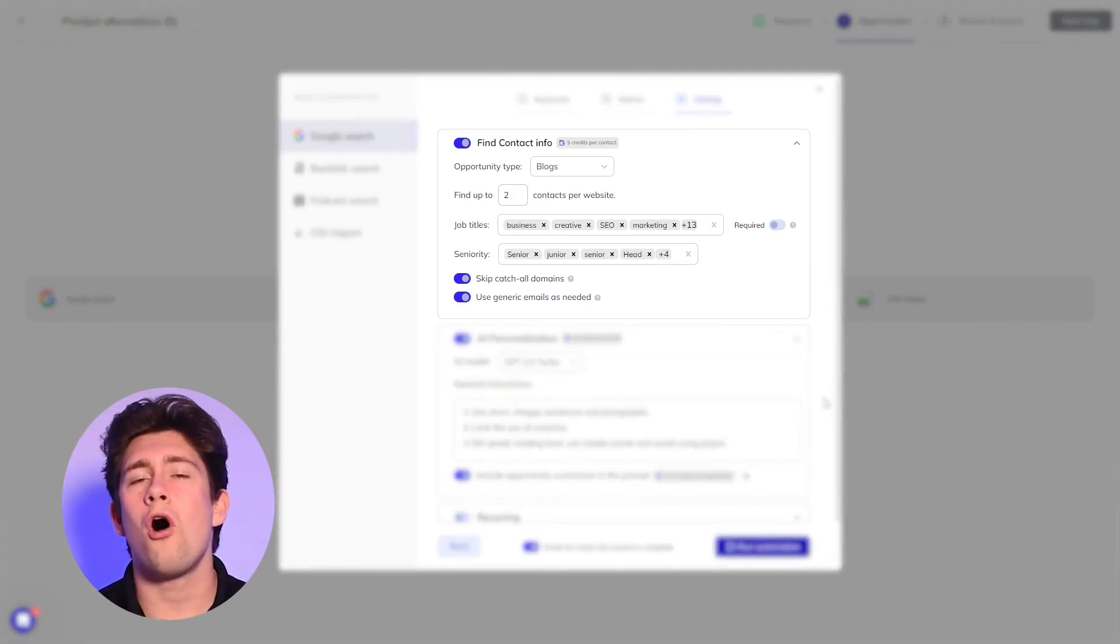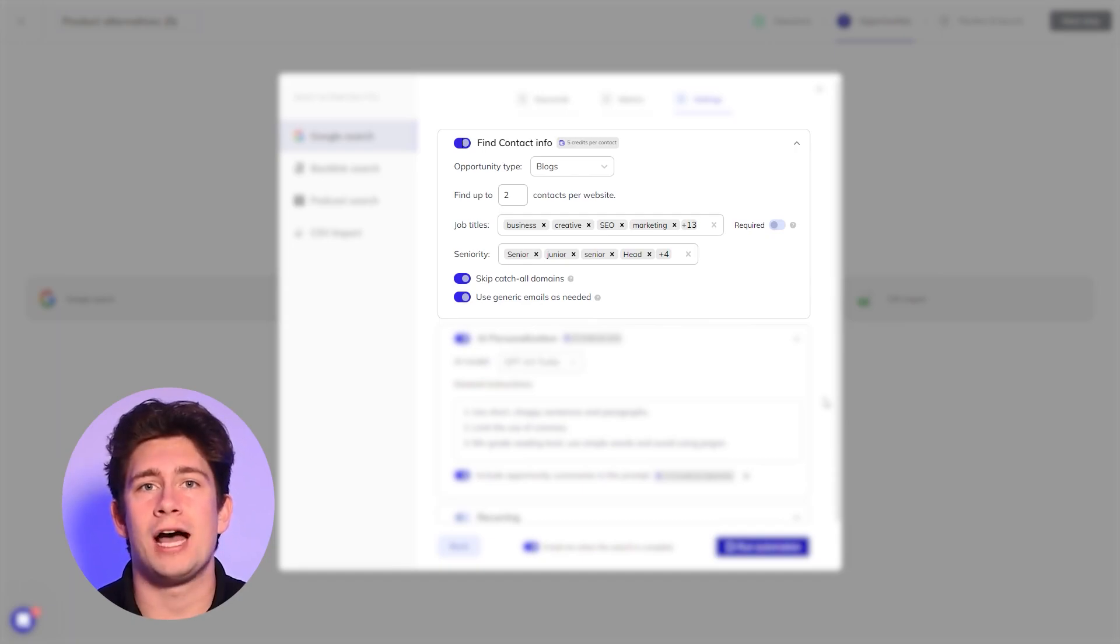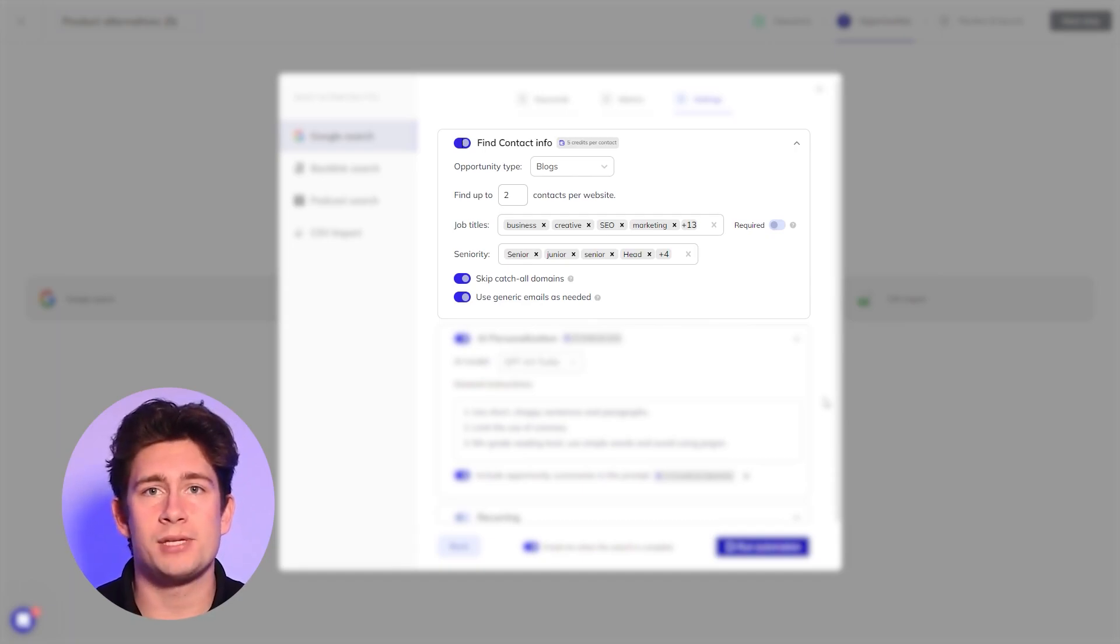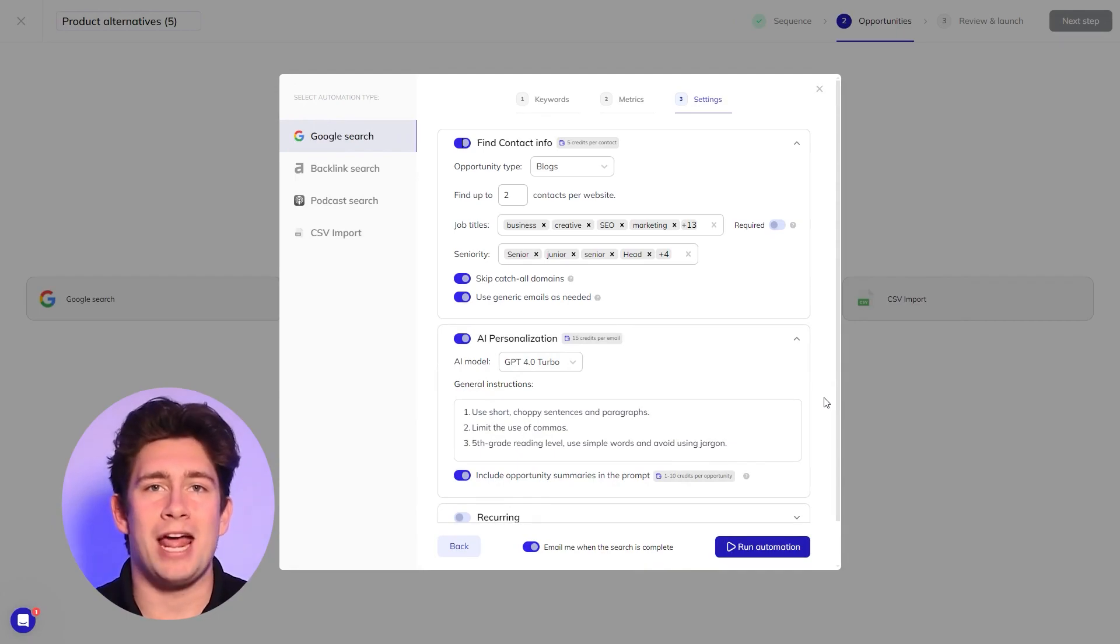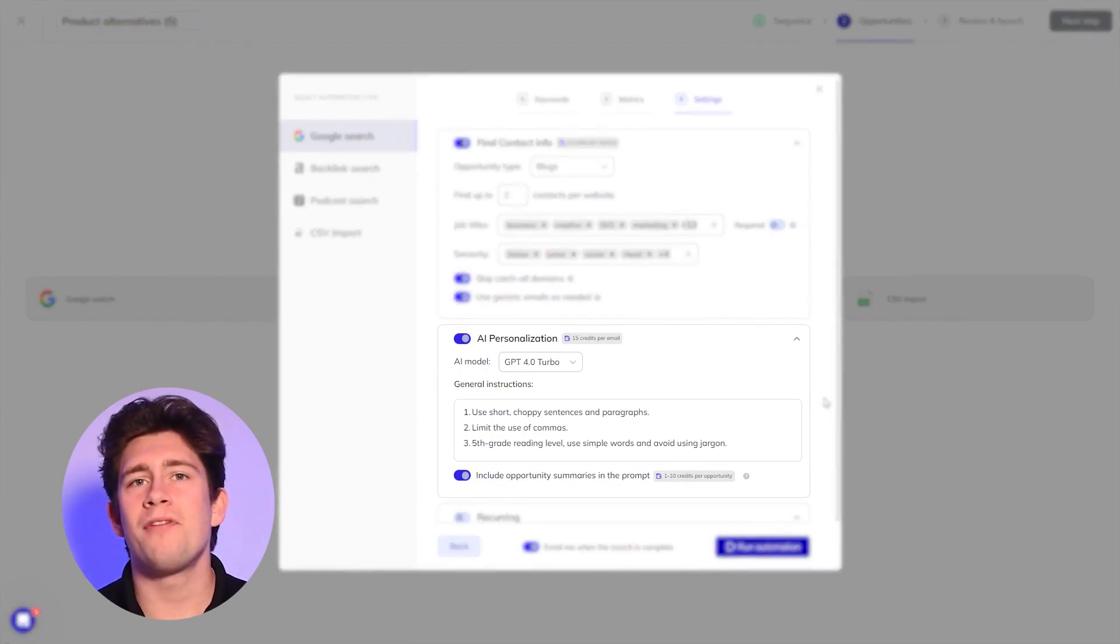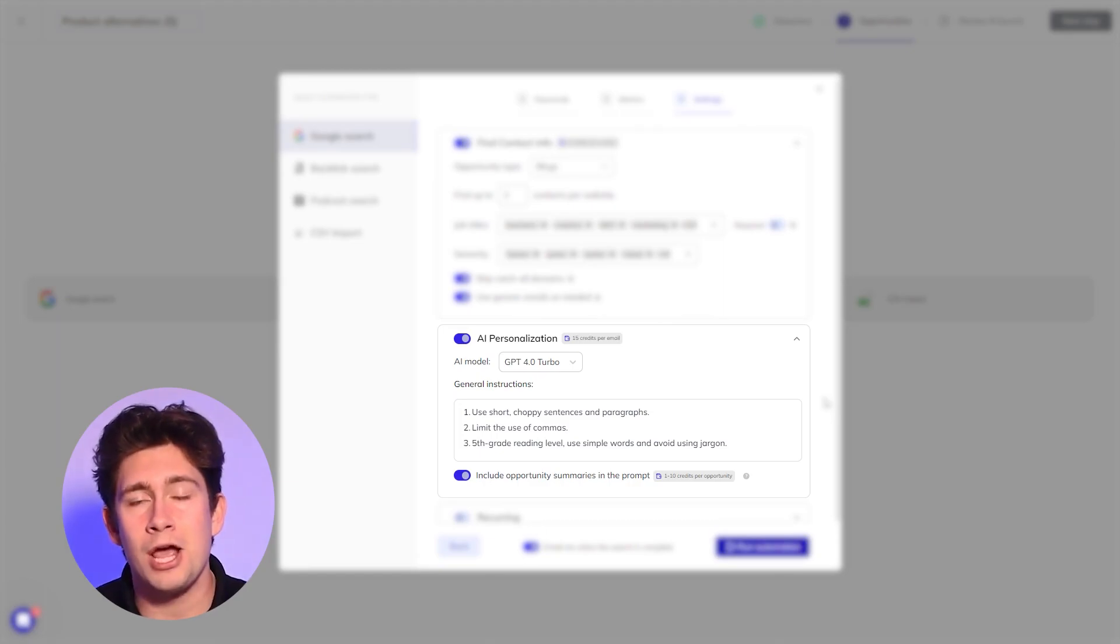Respona will automatically seek out the content and SEO managers alongside other relevant decision makers of websites that you want to get links from. The next setting relates to AI personalization. Here you can provide additional instructions and prompts for your AI variables.